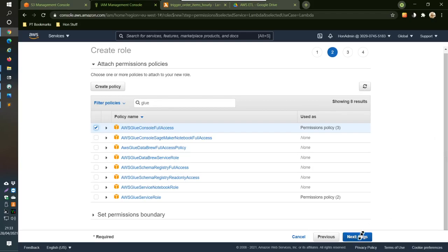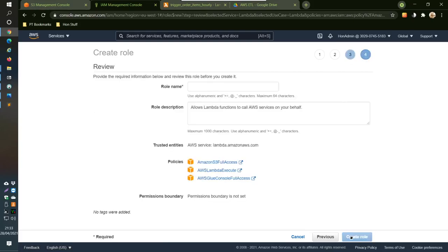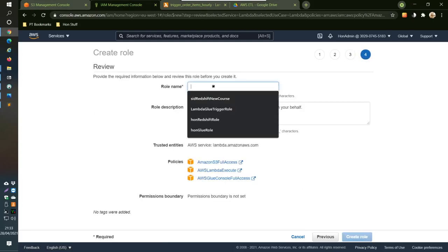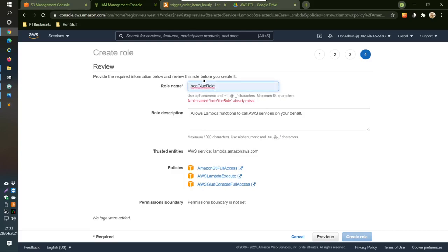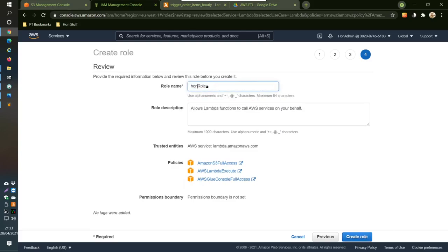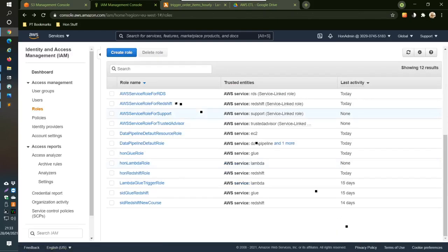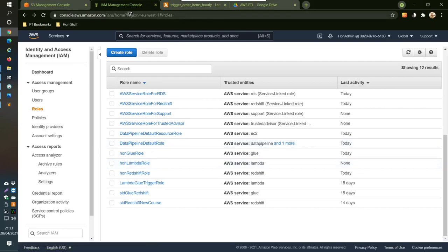We don't need any tags. We'll name this role 'hon-lambda'. Double-check that it has the three policies: S3 Full Access, Lambda Execute, and Glue Console Full Access. That's correct, so now we create the role — and there it is. That part is done.